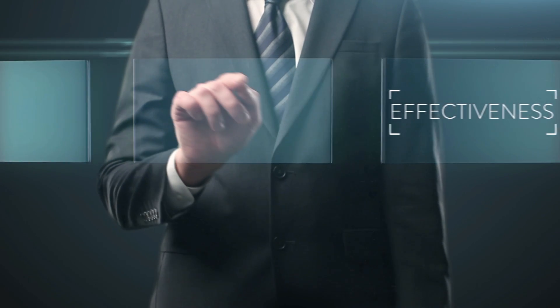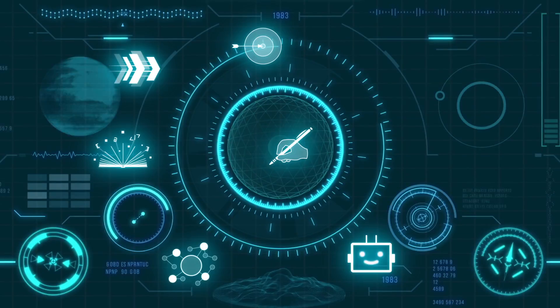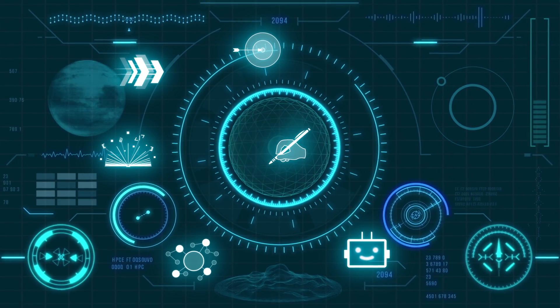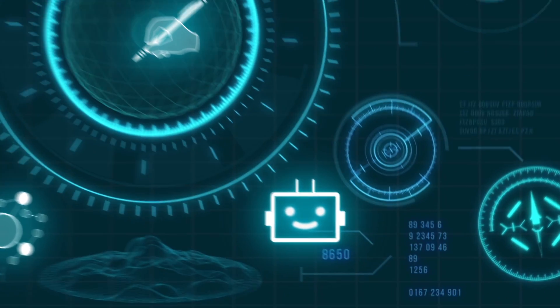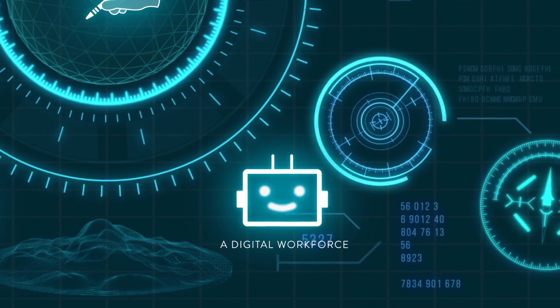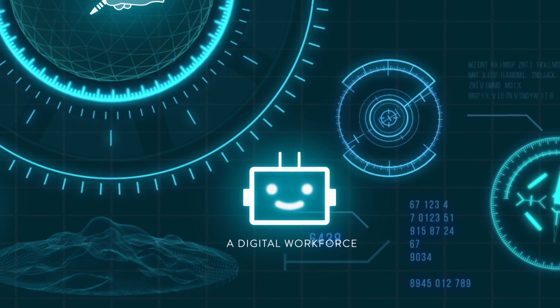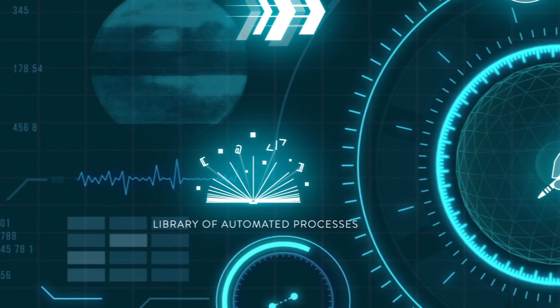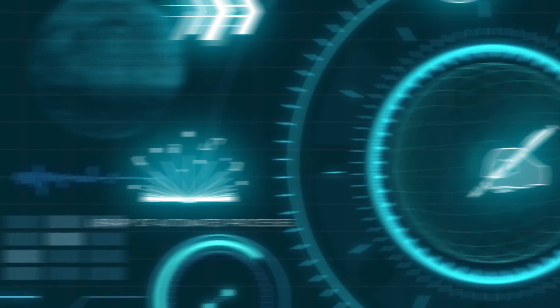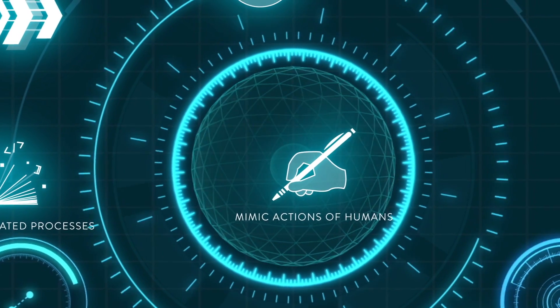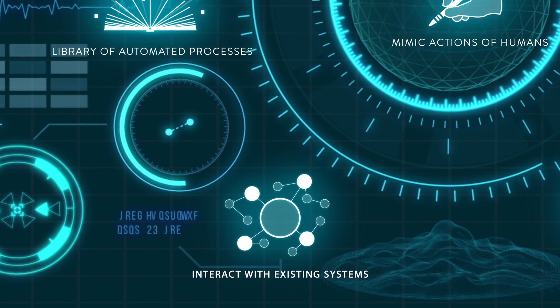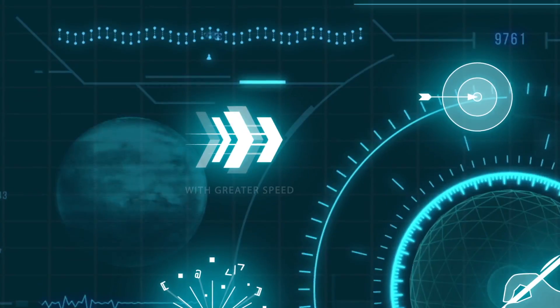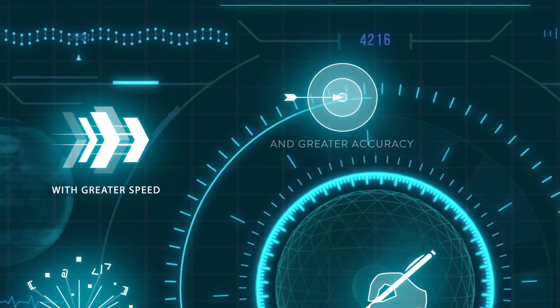But first, a question. Just what is digital automation? Embraced globally but still in its infancy in New Zealand, digital automation is an enterprise software suite that consists of a digital workforce and a library of automated processes that, when run together, mimic the actions of a person to interact with existing systems to perform business procedures and activities at greater speed and accuracy.